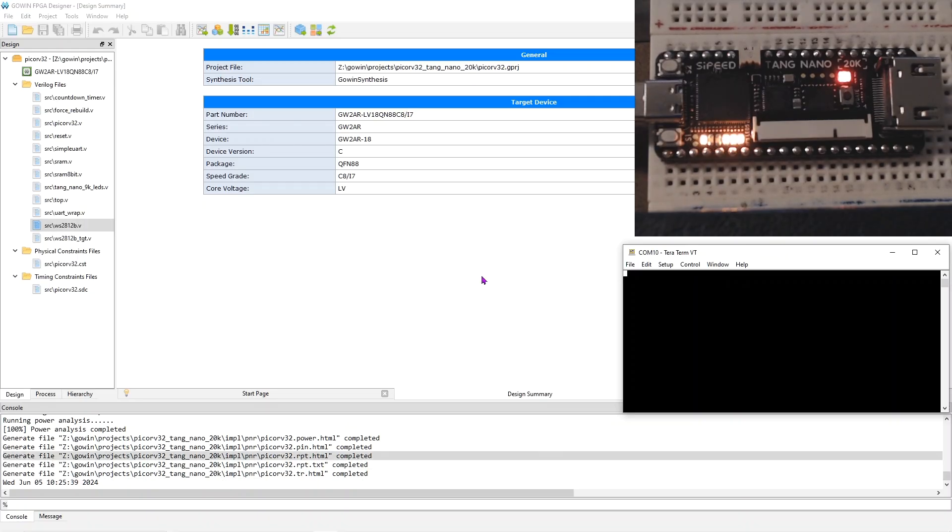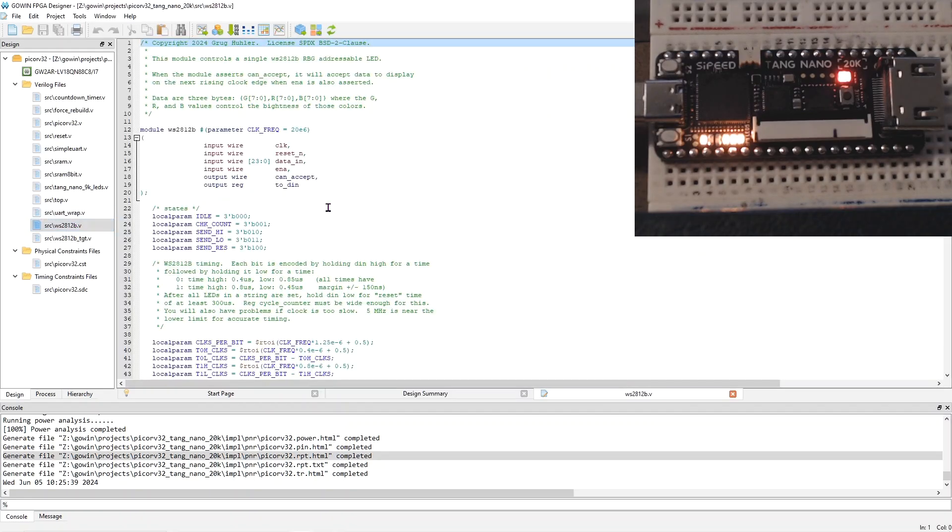The biggest change is that I added a controller for the WS2812B RGB LED. Here's the Verilog for it. But I won't take any time to dive into this. You can read the Verilog on GitHub, and if you're not familiar with this kind of LED, see my videos on them.